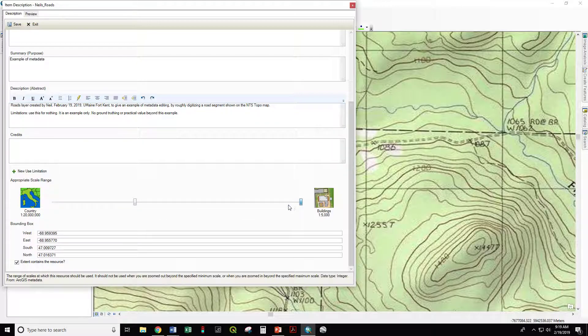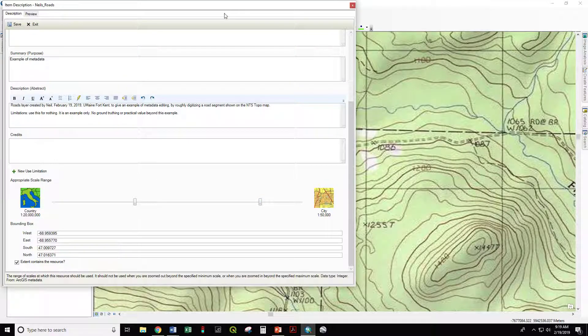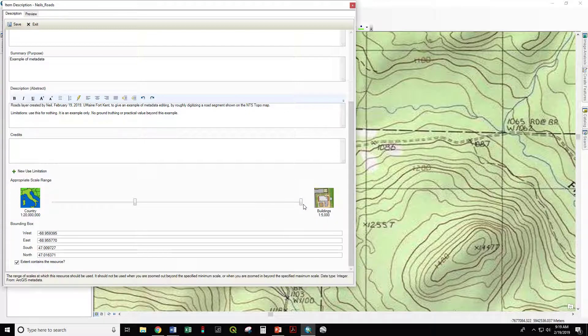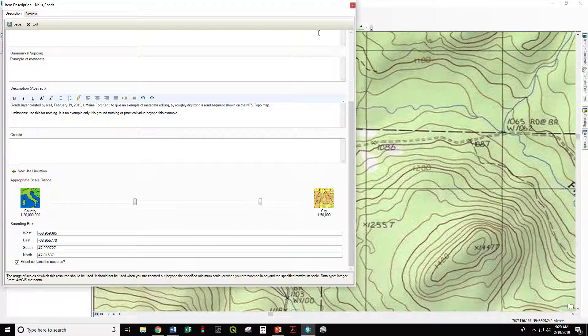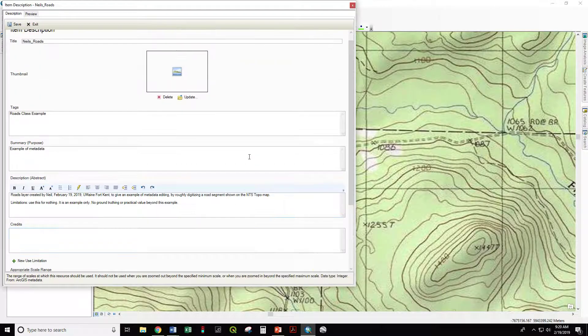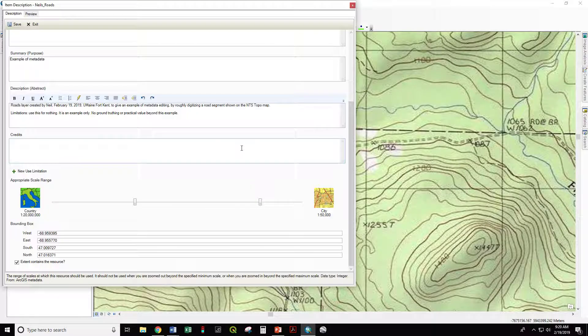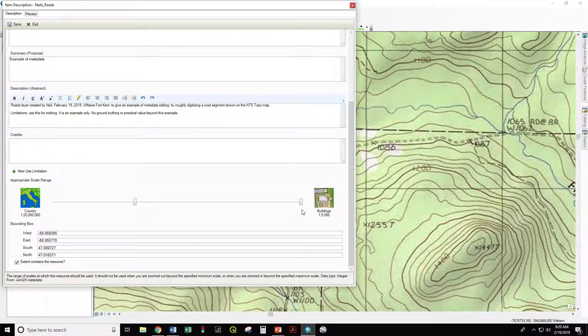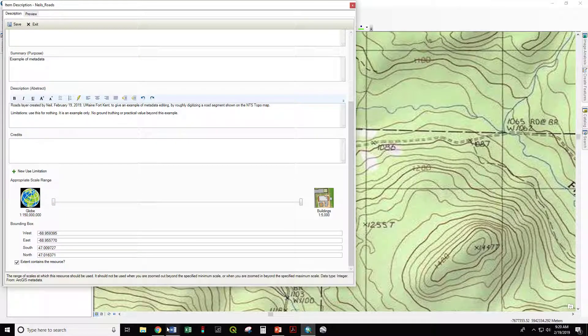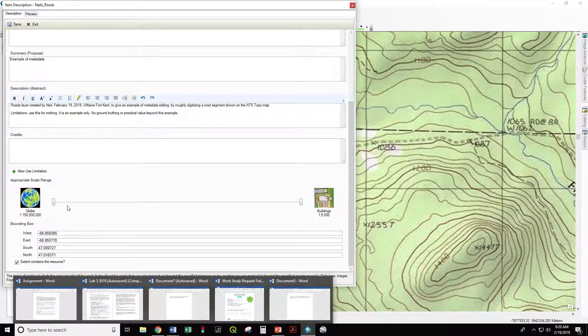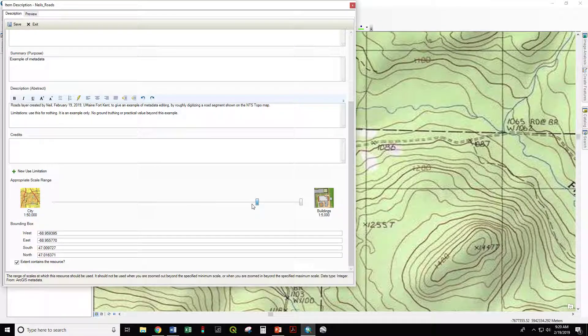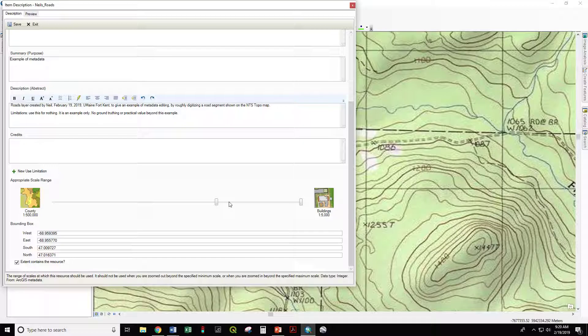So you might say at the scale of the city, we can consider this road to be accurate, but at the scale of buildings, 1 to 5,000, not so much. Definitely don't want to use this for field navigation. This is conceptual only. Or maybe you went along the air photo and really nailed that line, and it's appropriate at this scale, or all the way up to that scale. If you were doing fine lines, you probably wouldn't want to go past there.